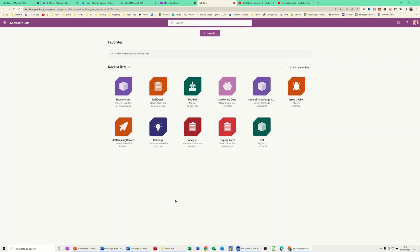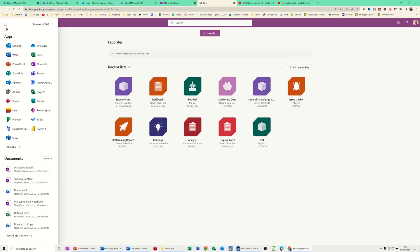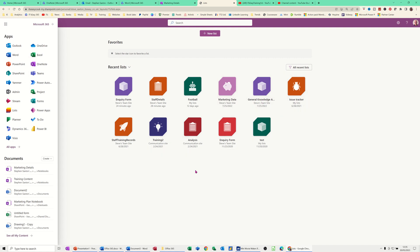Hi guys, welcome to this session in Microsoft Lists. In this module I want to show you how you can create a list using the Lists app. I've activated Microsoft Lists from the app selector, clicked on it, and this is a screen showing me the lists I've already created.